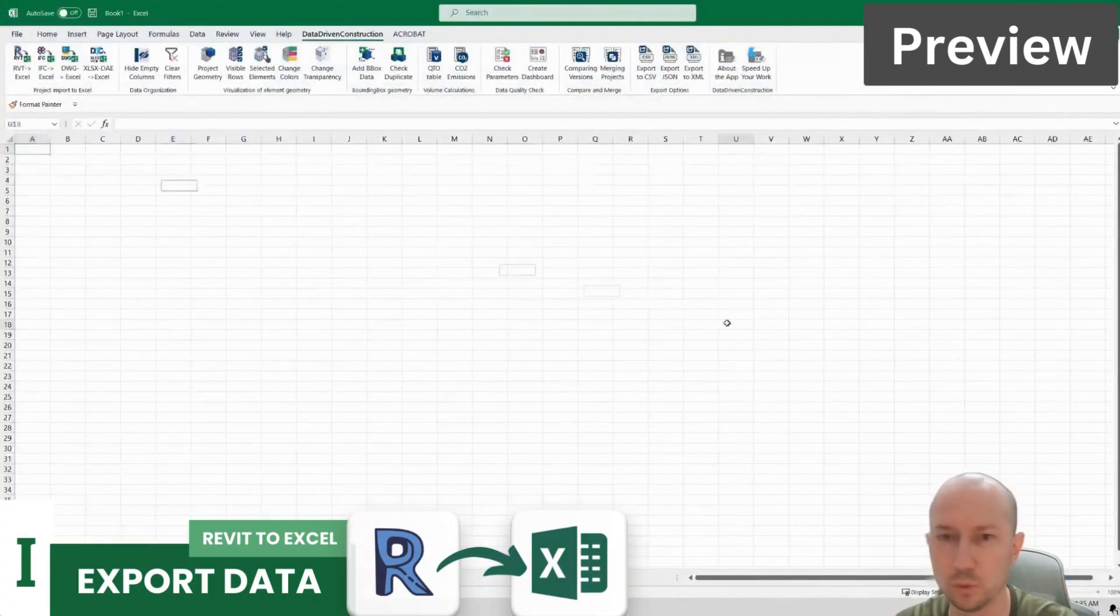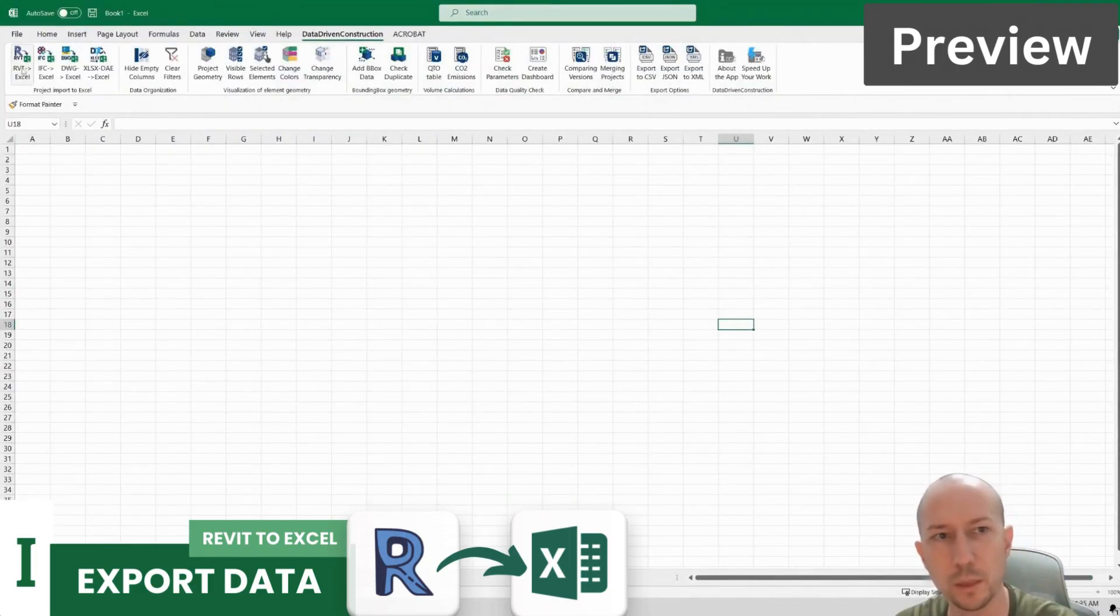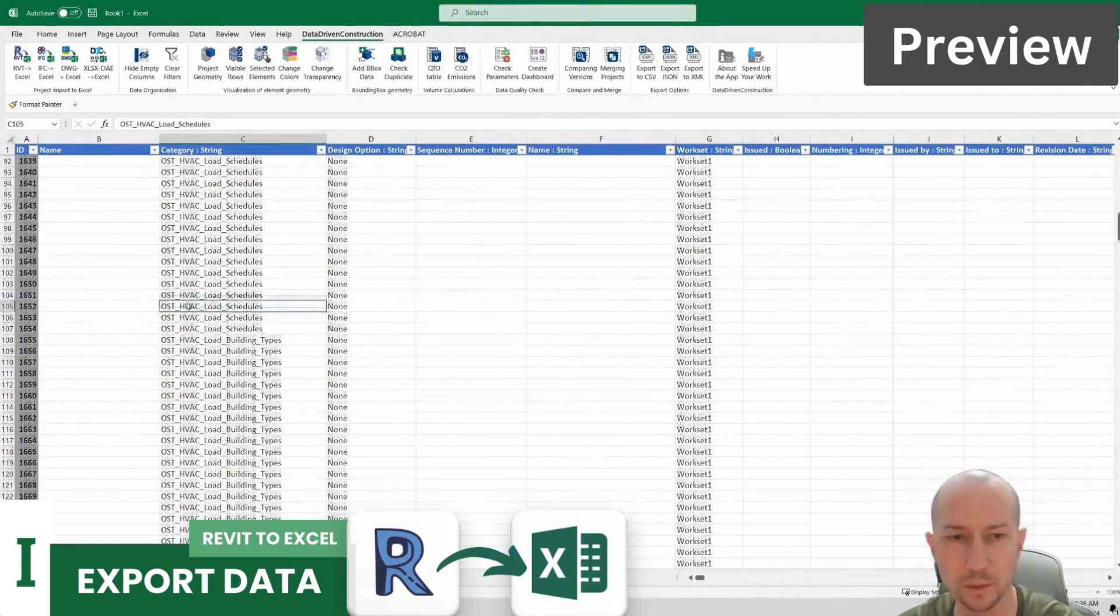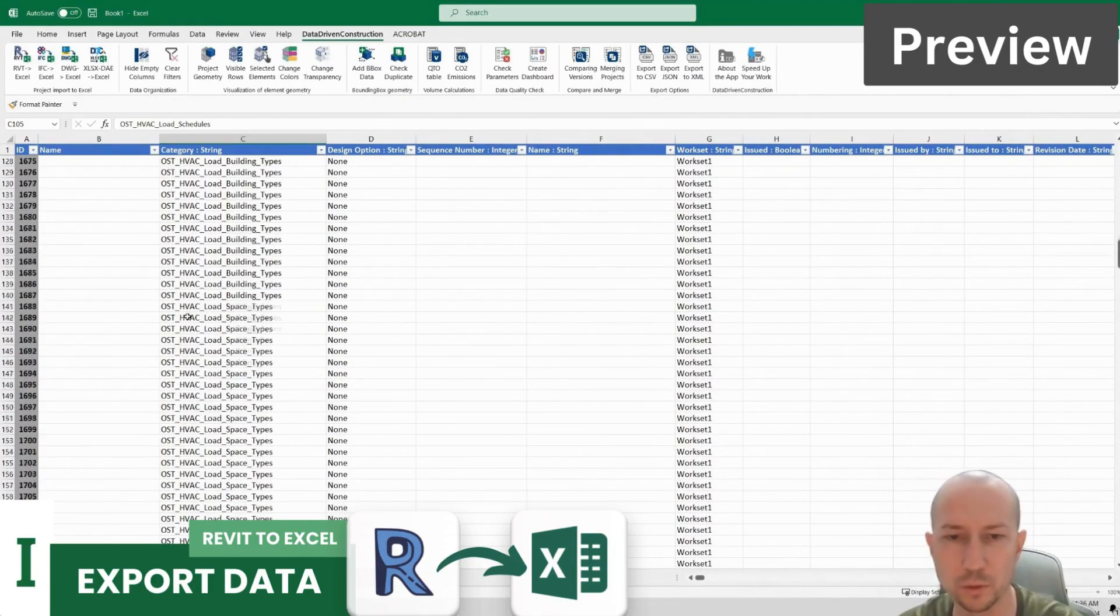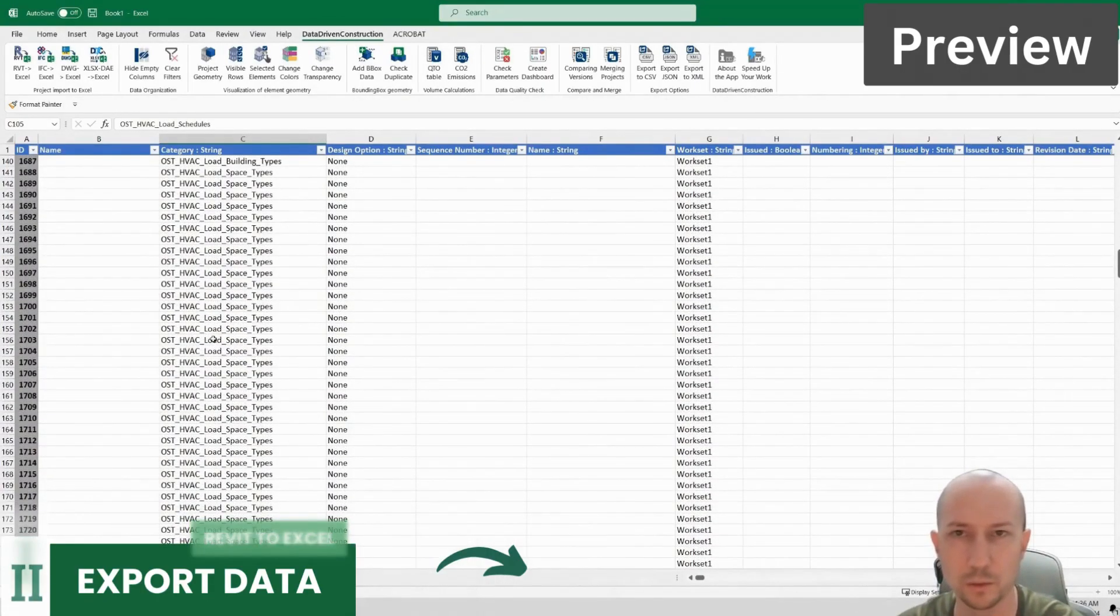What I need to do is go to the data drift construction tab and click the Revit to Excel button. Here is all the information about the objects inside the Revit file.